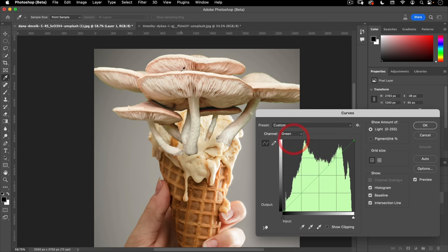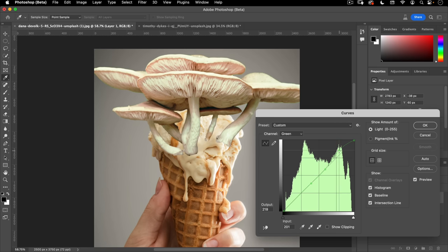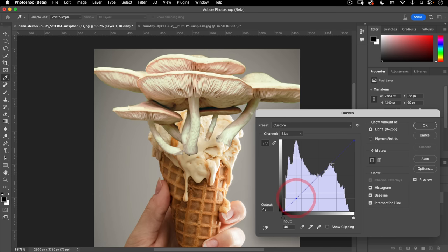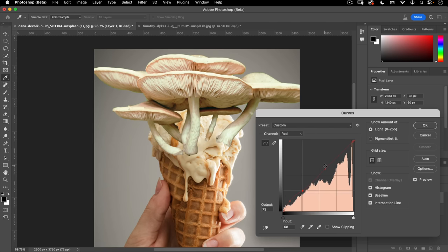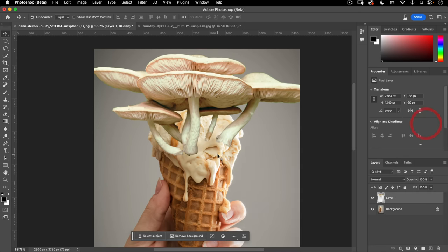I'm going to go to green — the opposite of green is magenta, and we have too much magenta in our highlights. So I'll use the pencil to target that specific area and smooth it out. Then I'm also going to add a little bit of yellow and a little more red in the highlights. There's the before and after — you can see that matches our ice cream far better. Let's hit OK.